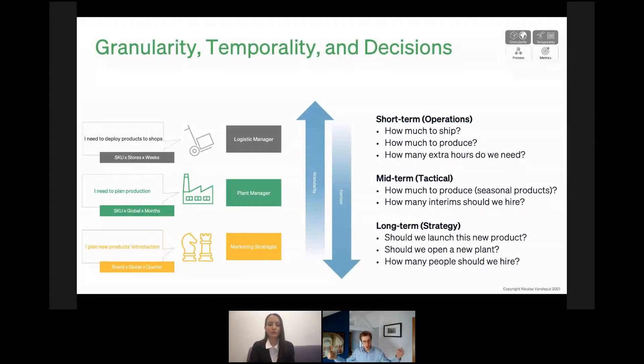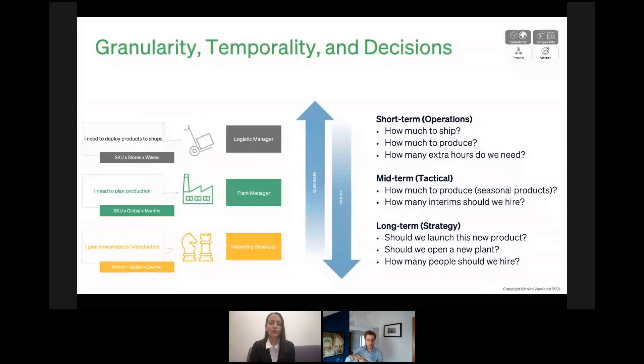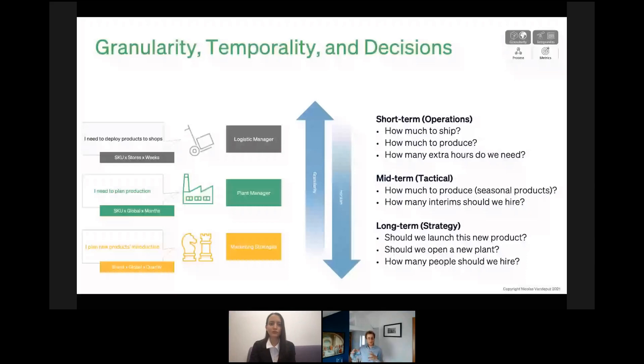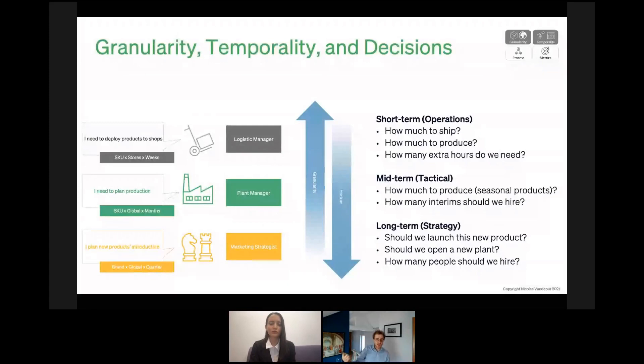Finally, if you look at a marketing strategist, this person is really looking at the long term and will only be interested in the total forecast at the brand level — not even per month, but maybe per quarter of a year. Such a person may be interested in consumption per country or market, but certainly not per store. We see that in a supply chain, different roles need different kinds of information and different kinds of forecasts in order to take the best decisions.